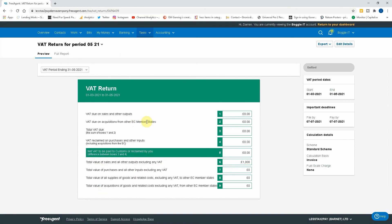But again, doesn't fall foul of any rules, keeps you compliant with HMRC. So if HMRC ever look into your books, you can say that you've applied it correctly and everything else through your software.